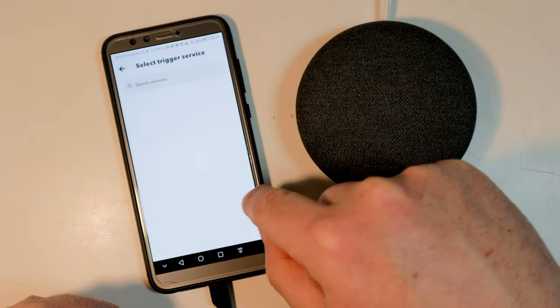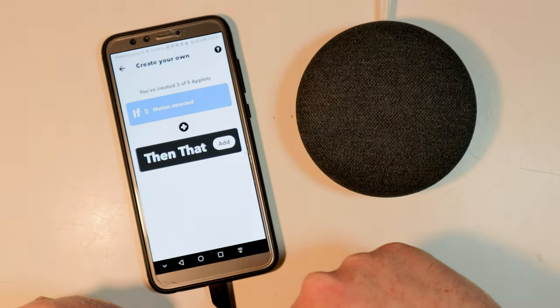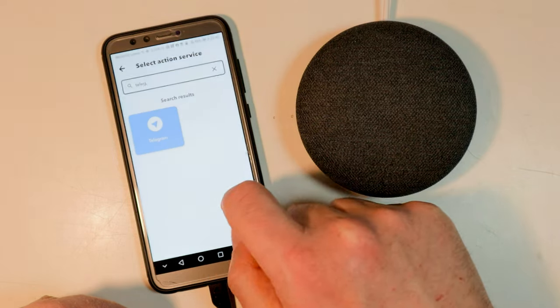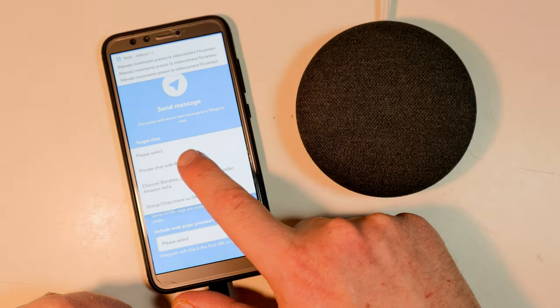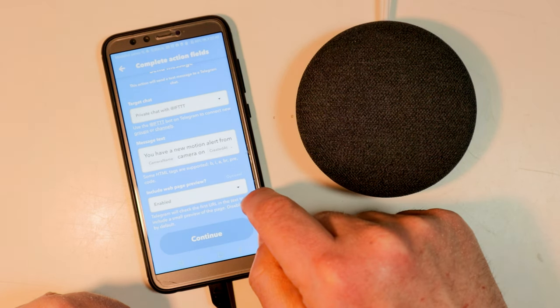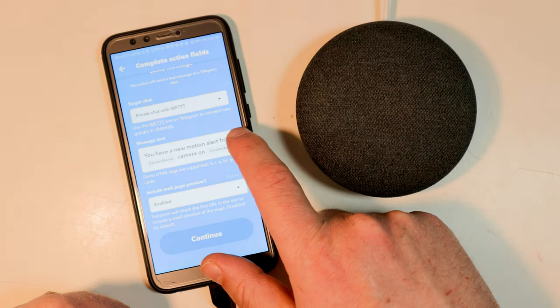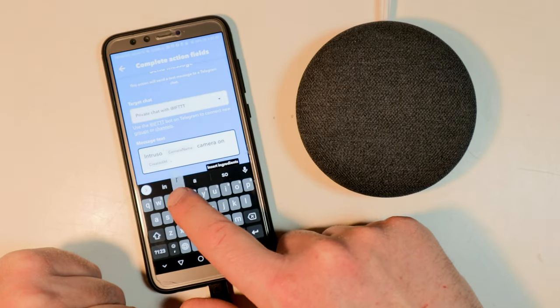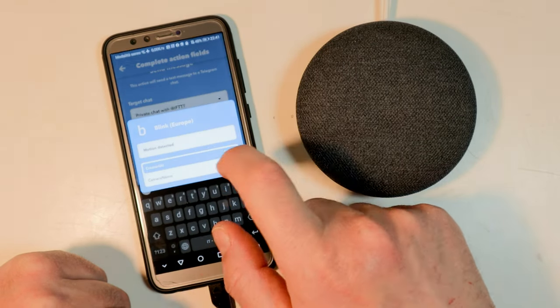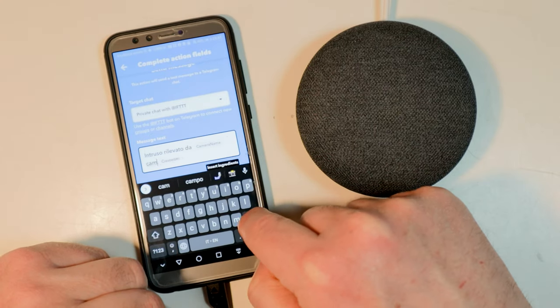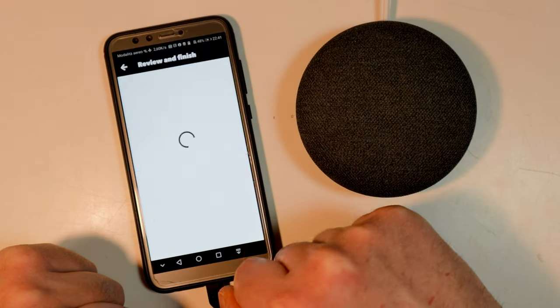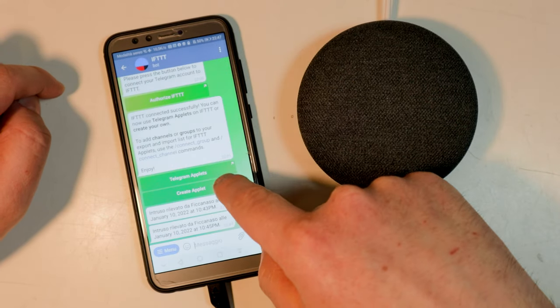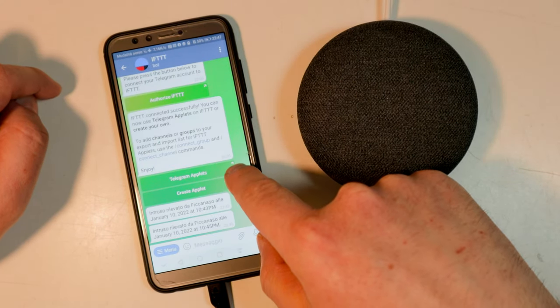I configure IFTTT to receive notification messages on Telegram as soon as a motion detection occurs. In practice, IFTTT allows you to perform an action based on an event, even between different device services. If this happens then do that. Check the motion detection notification messages on the Telegram chat.